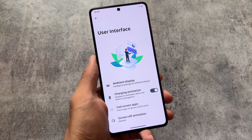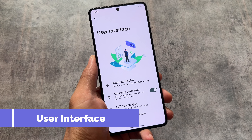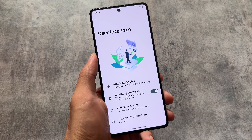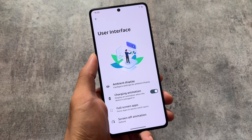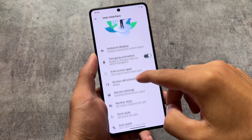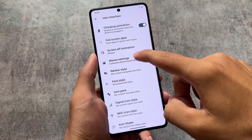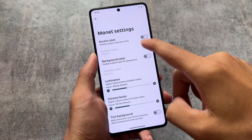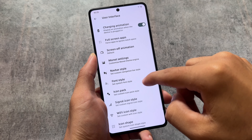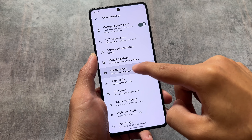Under the user interface customizations, you have options for ambient display, charging animation, screen off animation, and custom Monet theming where you can choose your own custom color if you want to.